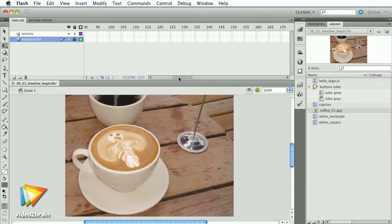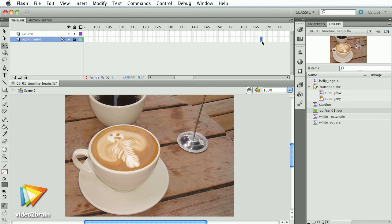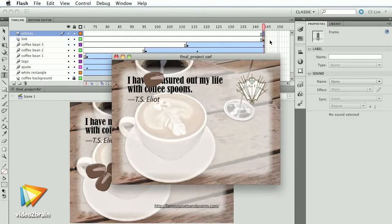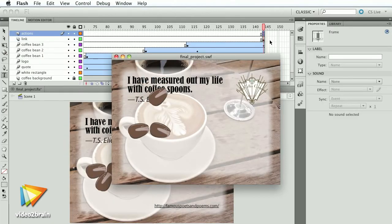And no Flash course would be complete without a thorough tour of the timeline, so prepare to get nerdy with me. Finally, we'll give you guidelines for distributing your work so the world can see your great animations.